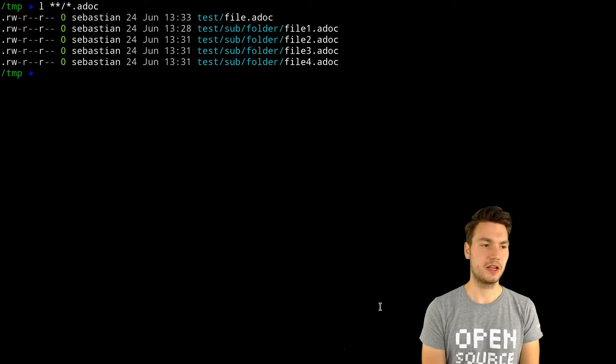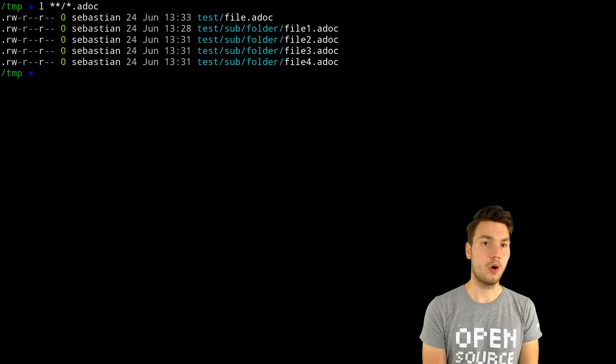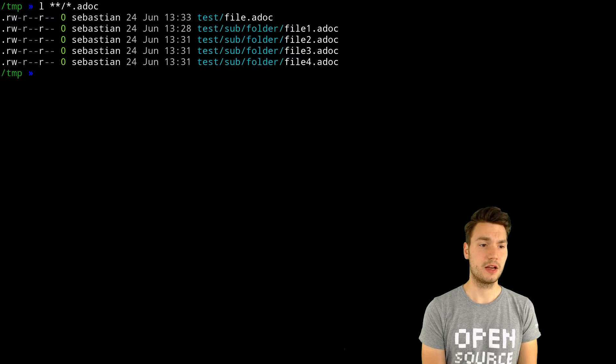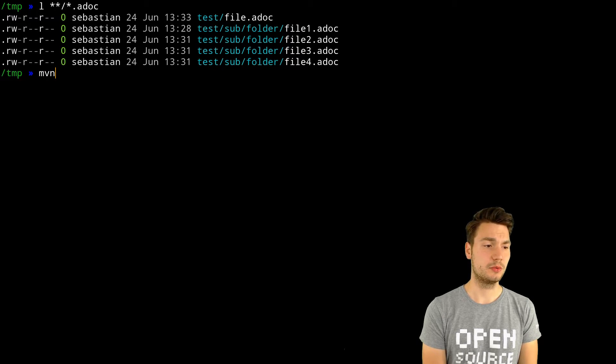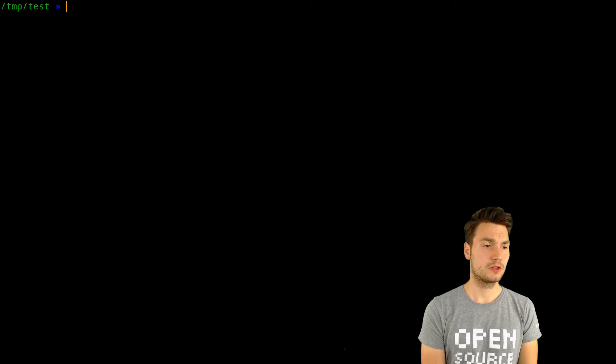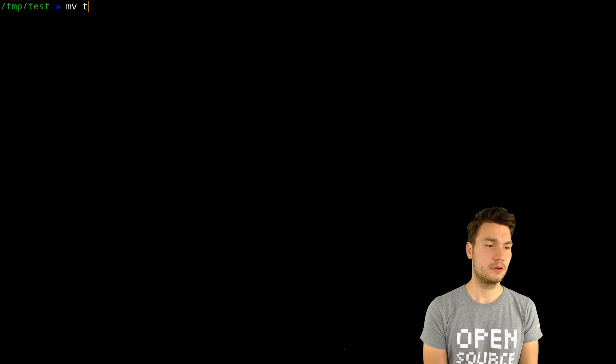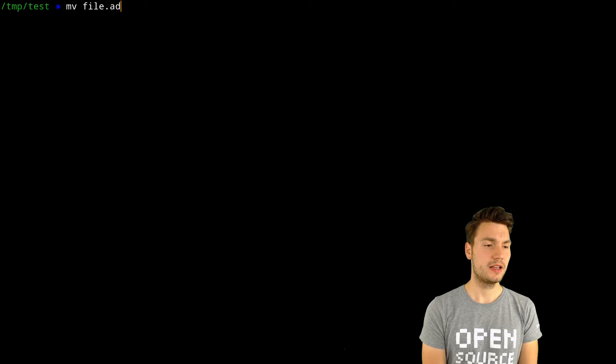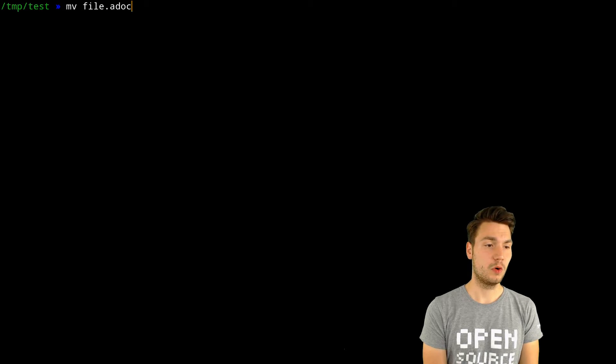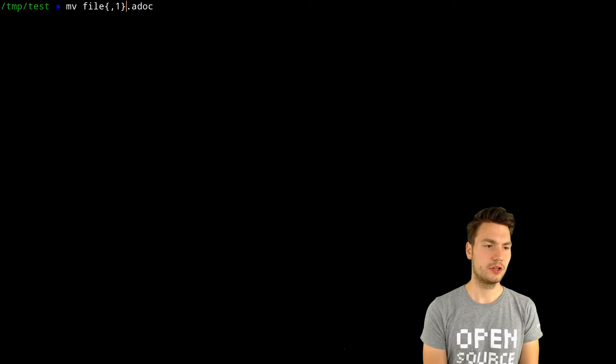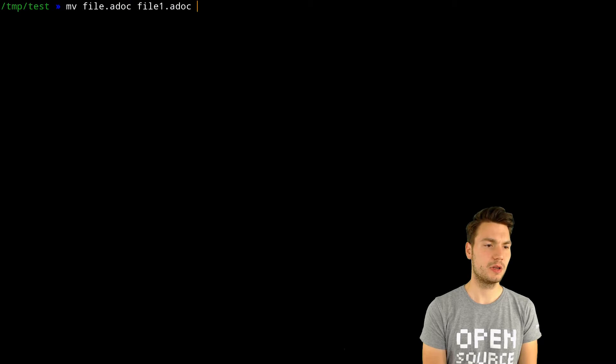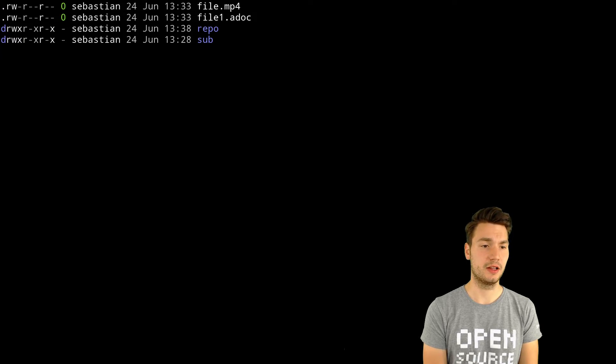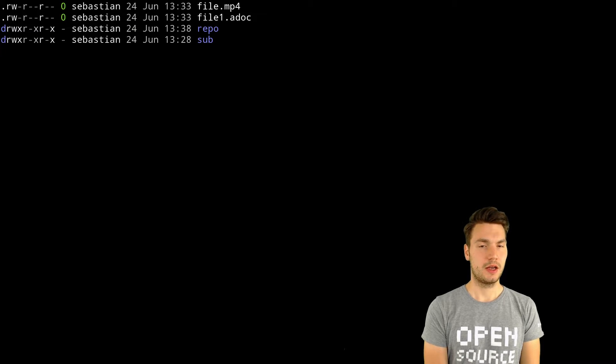Globbing can also be helpful if you want to rename a file. Let's say you want to move file.asciidoc to file1.asciidoc. Instead of typing it again, you can do globbing like this, maybe expanding it so you see what you're doing, and then just renaming the file here. It gets renamed.